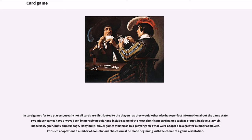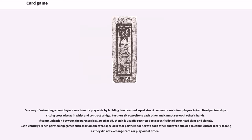For such adaptations, a number of non-obvious choices must be made, beginning with the choice of a game orientation. One way of extending a two-player game to more players is by building two teams of equal size. A common case is four players in two fixed partnerships, sitting crosswise as in Whist or Contract Bridge. Partners sit opposite each other and cannot see each other's hands. If communication between partners is allowed at all, it is usually restricted to a specific list of permitted signs and signals.